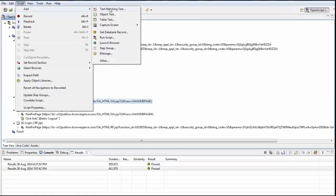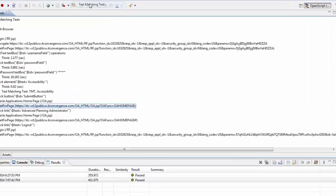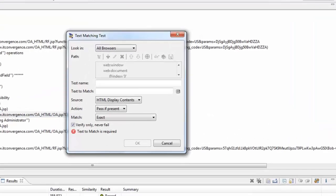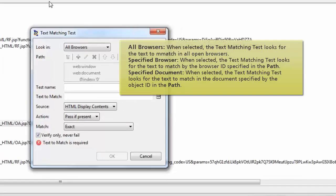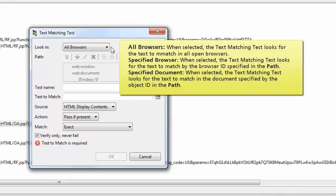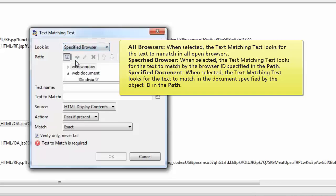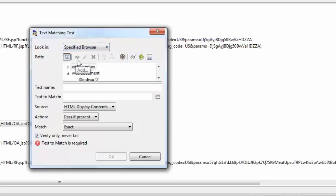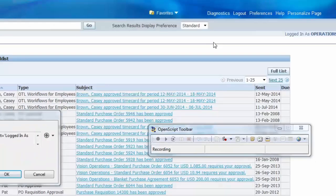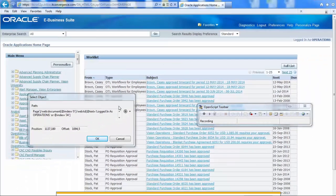Select text matching test and select the look-in location. If you selected specify browser or specify document, you can use the capture or select buttons to capture or select an object path from the path button.